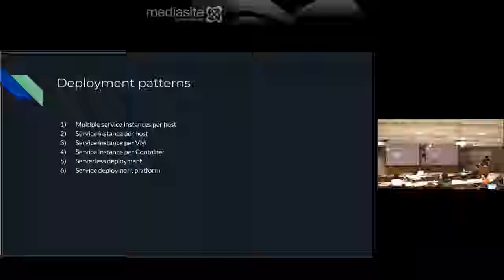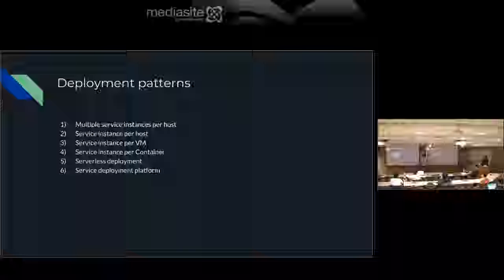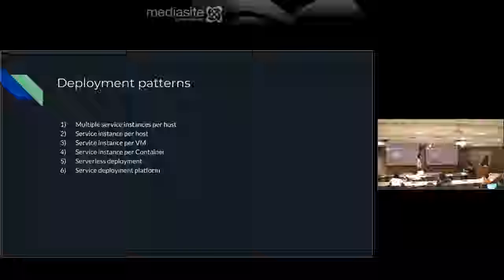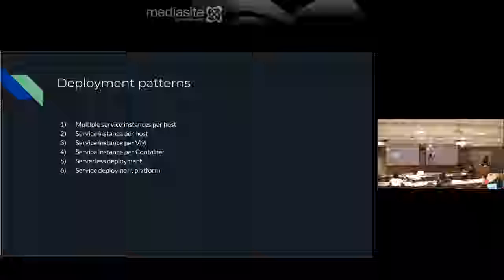These are the deployment patterns. Each pattern has different forces. I'll upload this presentation — the links go to pages explaining the forces, drawbacks, and benefits for each deployment pattern. The first is service instance per host, where each service is hosted on a different instance.